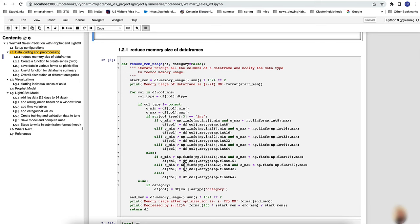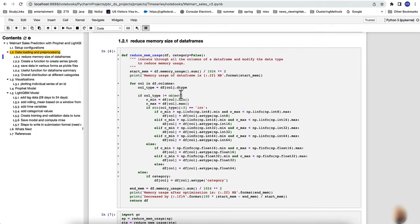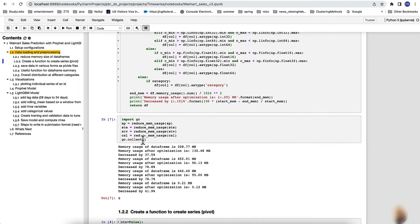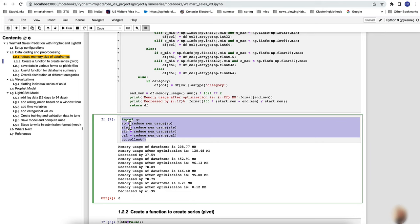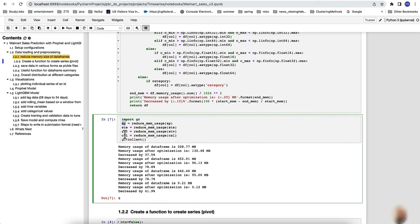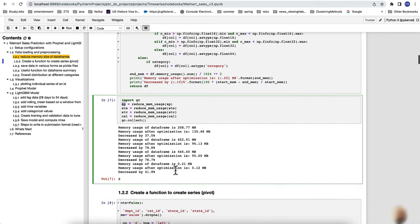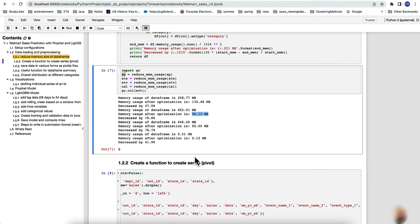This utility function goes through each element, checks the minimum and maximum, and decides what data type is most suitable. By default, files use int64 and float64, but a single byte (int8) may be sufficient. This function is useful for large datasets, reducing size — for example, from 452 megabytes down to 96 megabytes, roughly a five-times reduction.